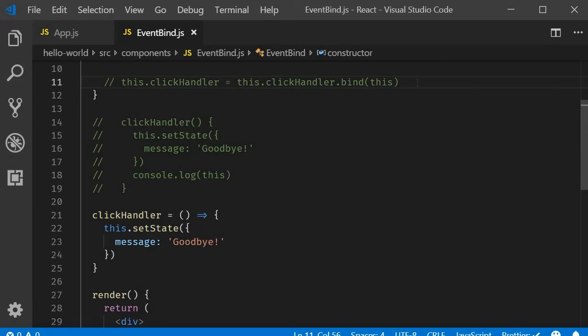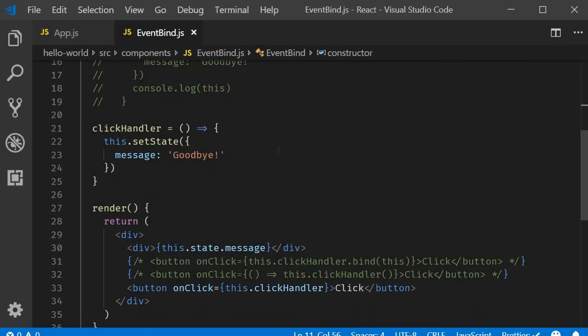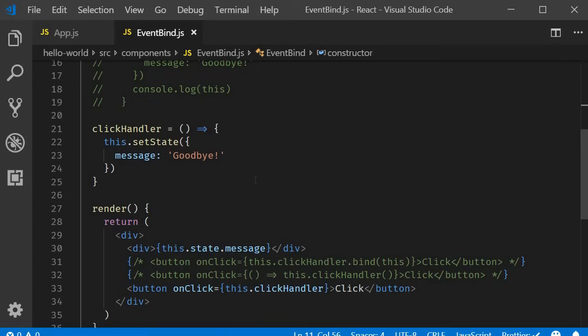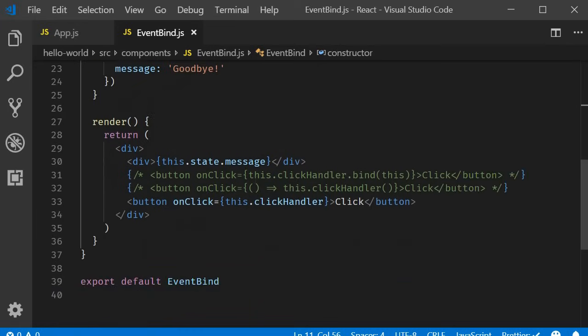However, create react app does support the class property approach. So there is nothing wrong with using approach number four. In fact, when the class property approach becomes an accepted feature, it would probably be the go-to approach. I will try to stick to approach number three or four for most parts in this series. And when we need to pass parameters, I might resort to approach number two for its simplicity. So there you go. The four different ways to bind event handlers in React. Thank you guys for watching. Don't forget to subscribe. I'll see you guys in the next video.